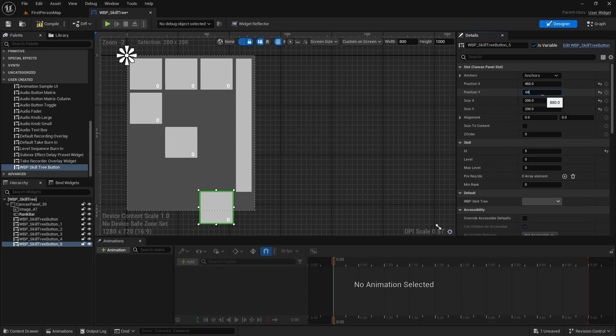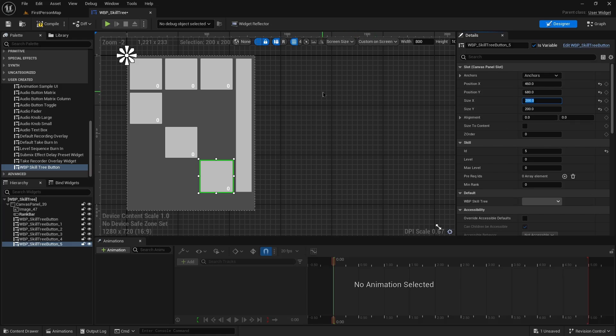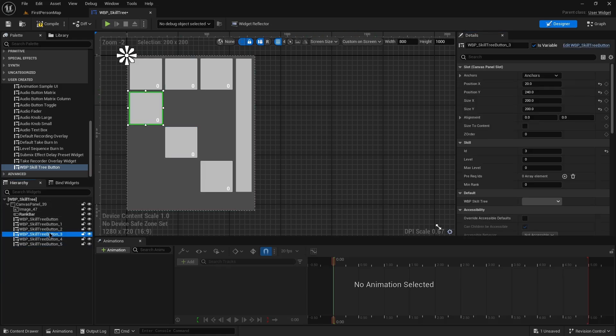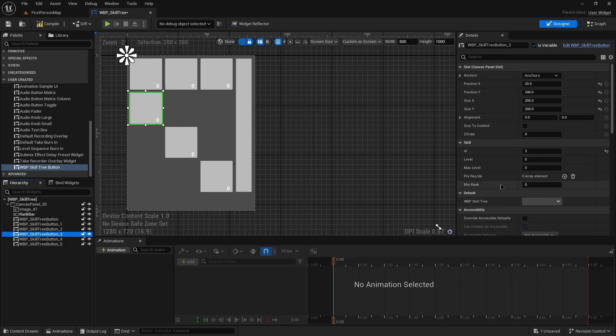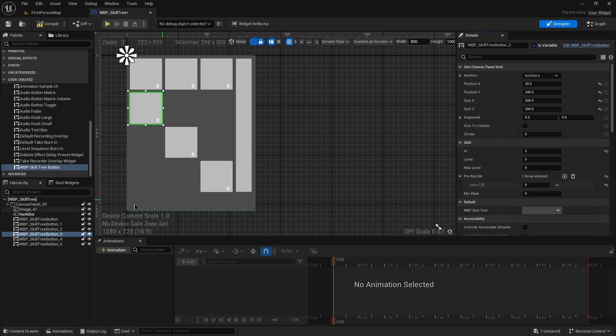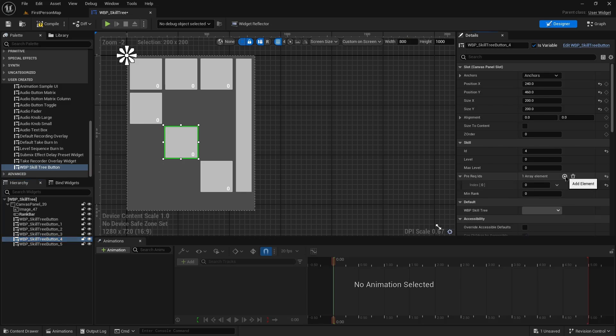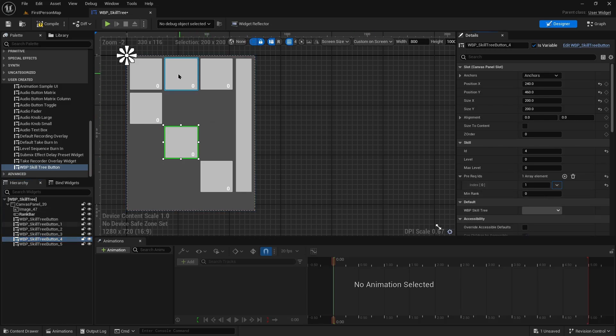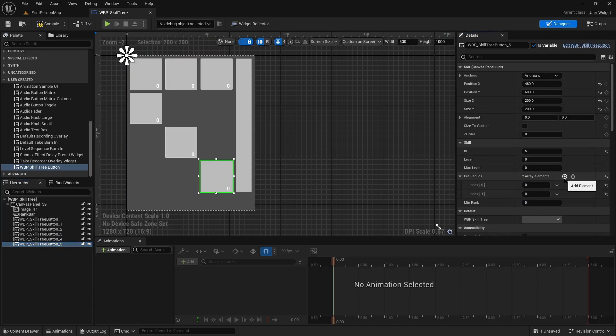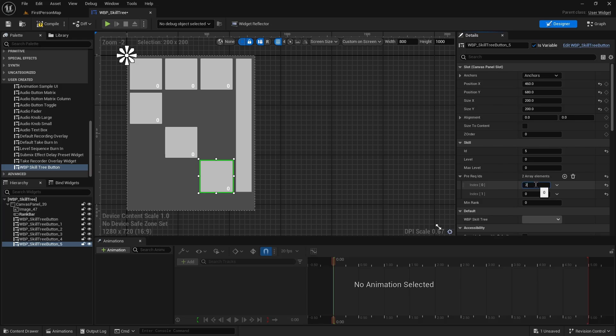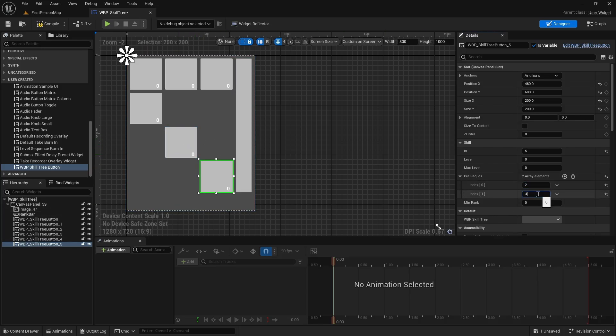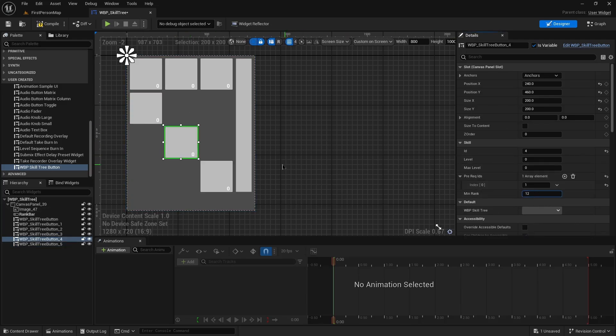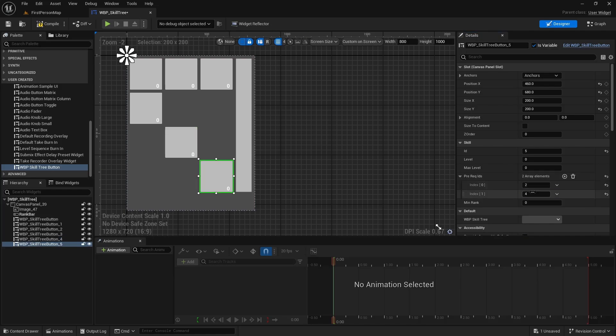This one has a prerequisite of the one above it, so that means our prereq IDs here will be just the zero entry. This one will do the same, so it has a prereq of one, the one above it. For the last one here though we'll add two. We'll do this one which is two, but also this one here which is four. For this one our min rank here is going to be six, and then 12, and then 18.